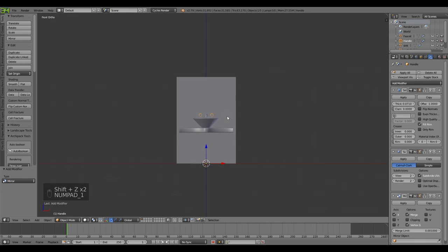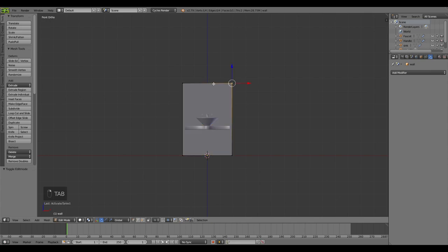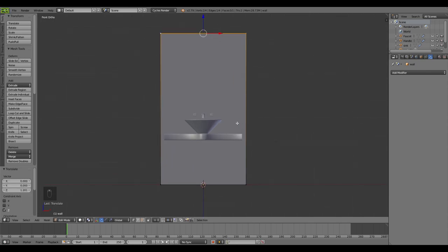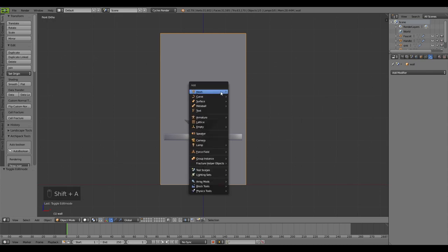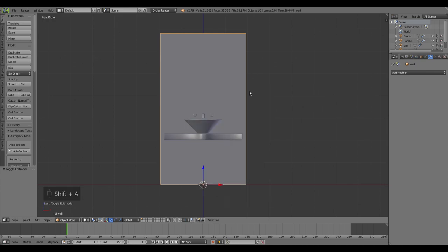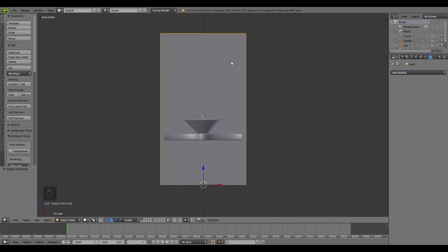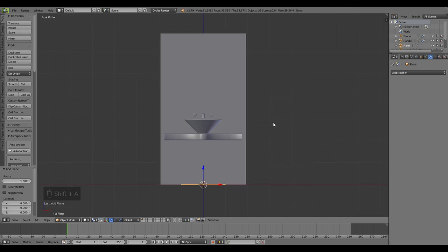The wall should be much higher because I'll be applying a mirror there. Now it's time to introduce the mirror. Let me save first. For the mirror, I'll go to Add - a Plane.